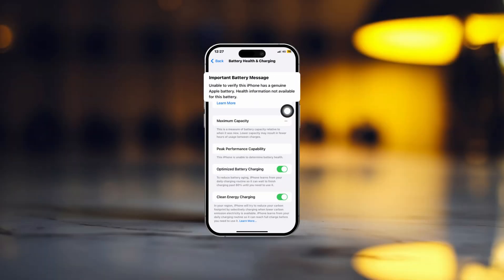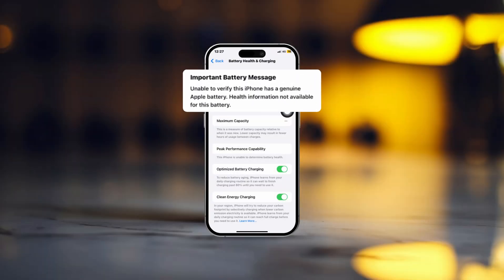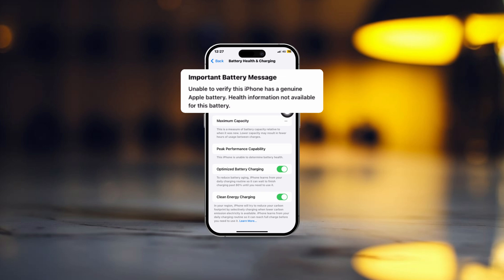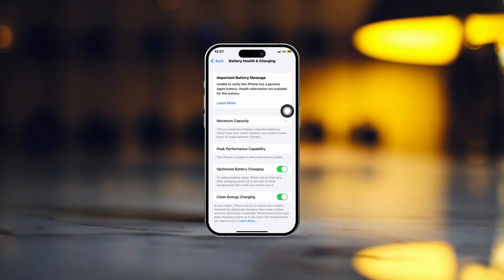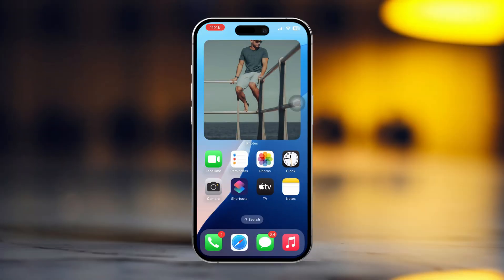Are you seeing the unable to verify this iPhone has a genuine Apple battery message on your iPhone? This warning typically shows up if your iPhone has a third-party or non-genuine battery, which might affect how your phone works. No worries though, there are a few things you can do to fix this and get rid of the message. Let's go through the steps.